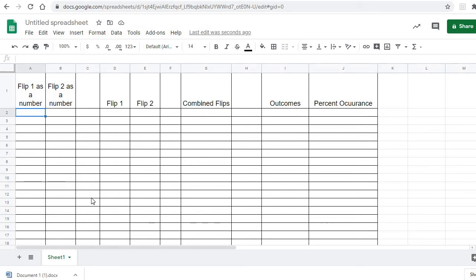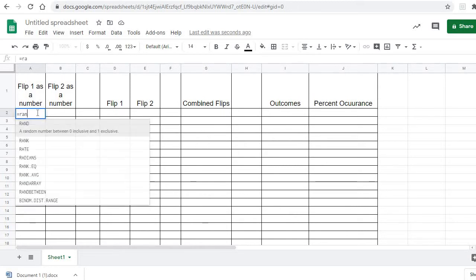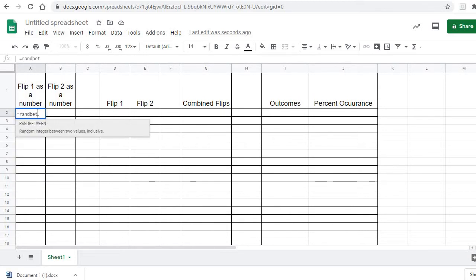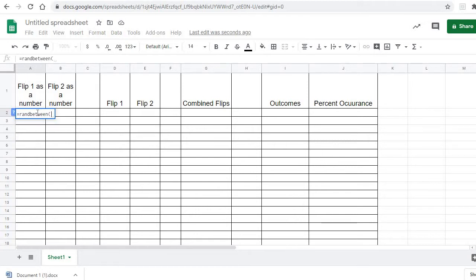What we're going to do is try and use a spreadsheet to simulate flipping a coin twice and seeing what we get. Here's flip one as a number — it's going to be heads or tails. We're going to make the computer randomly pick either zero or one, and assign zero to heads and one to tails. To make it pick a random number, we're going to say equals RANDBETWEEN, then zero comma one.